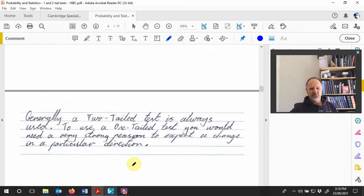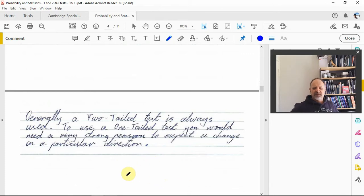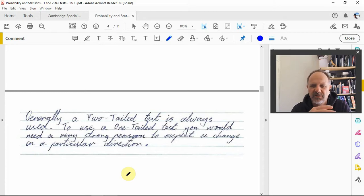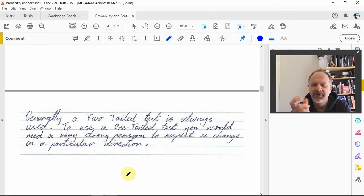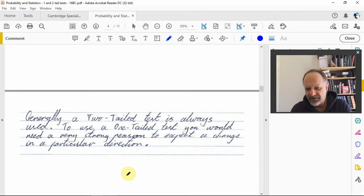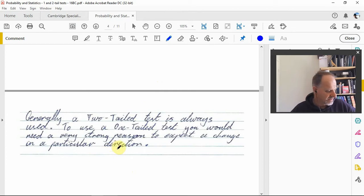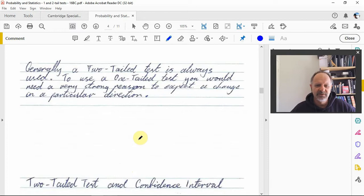As a rule of thumb, a two-tail test is generally used. Even though the sample mean was lower in this example, it wasn't low enough to confidently say the machine will always dispense a lower volume — only that it was different. You would need strong evidence to justify using a one-tail test. If the volume had been a lot less, we might have used a one-tail test, but that wasn't the case here.